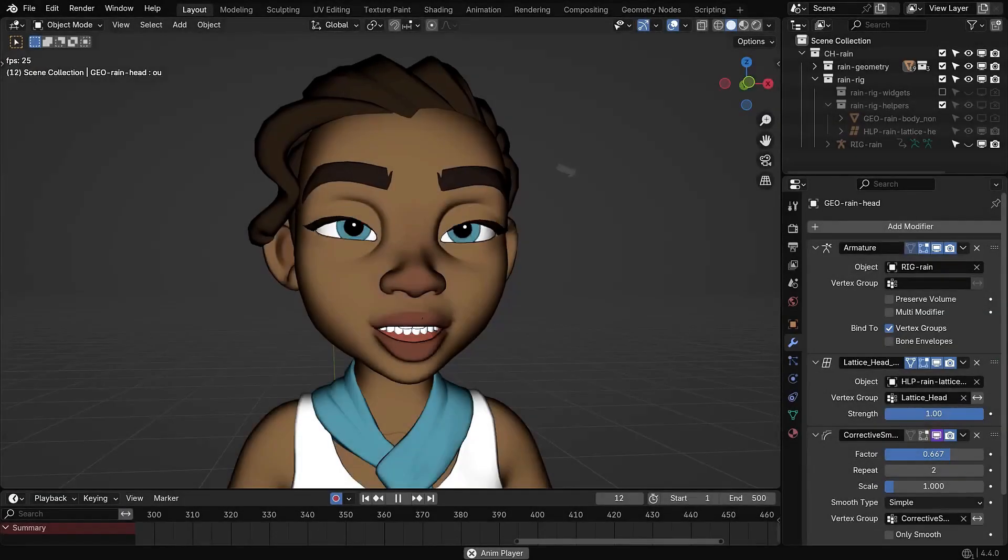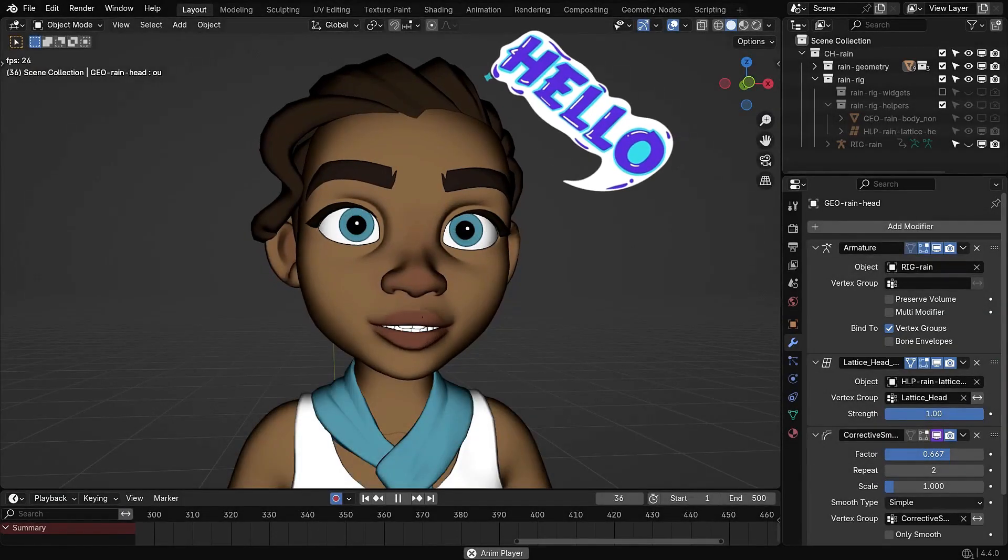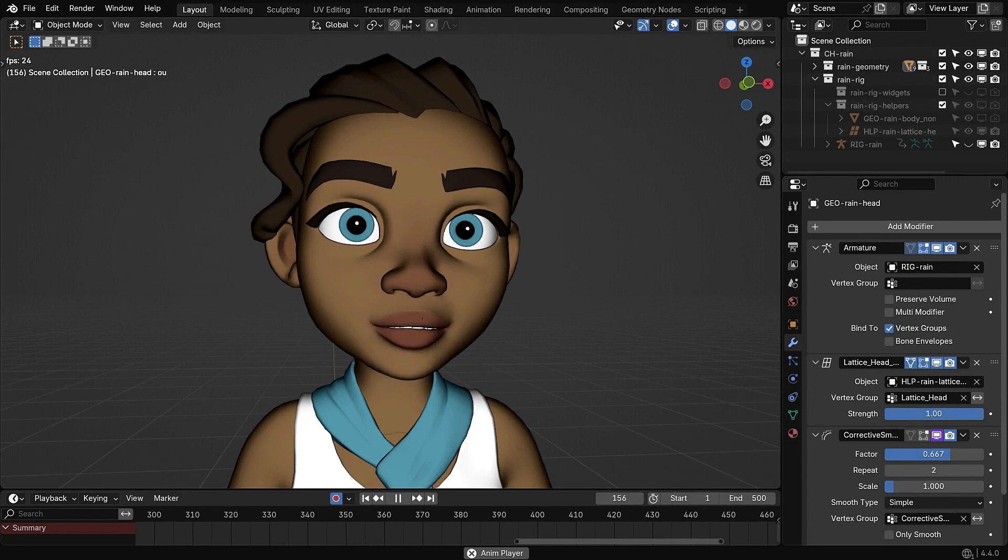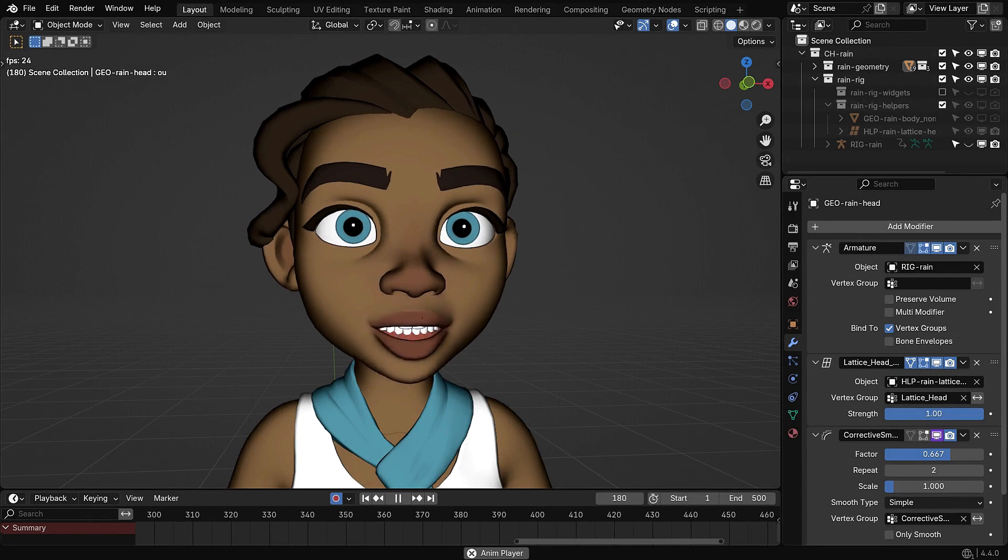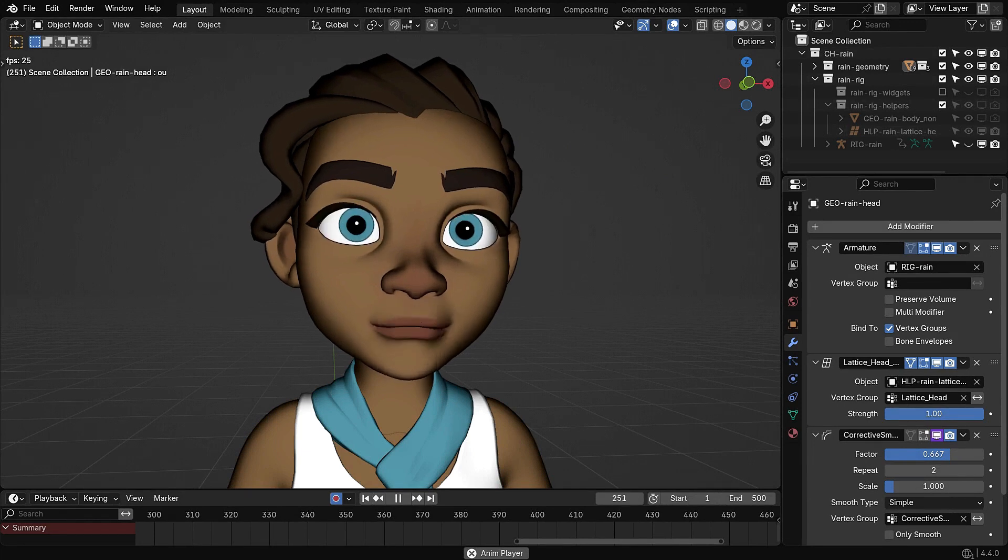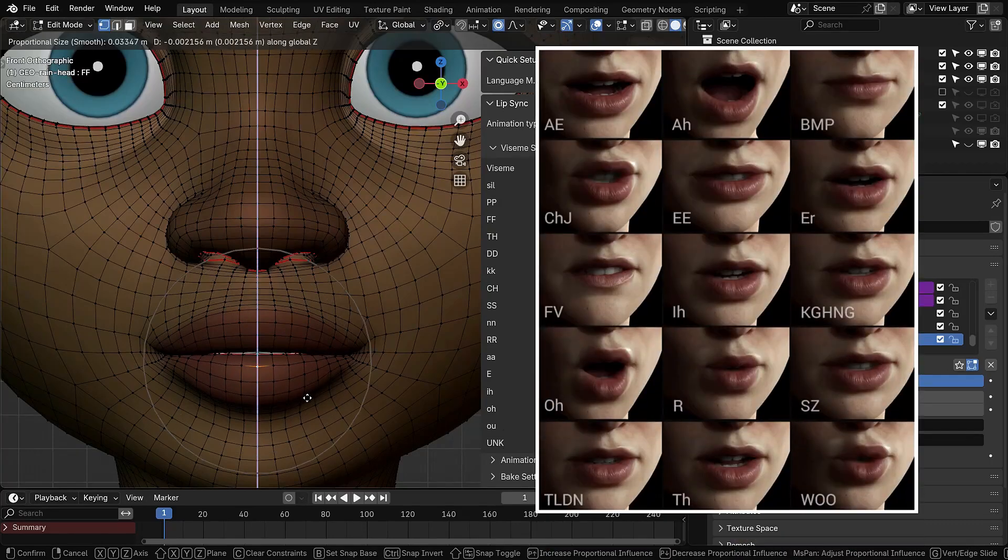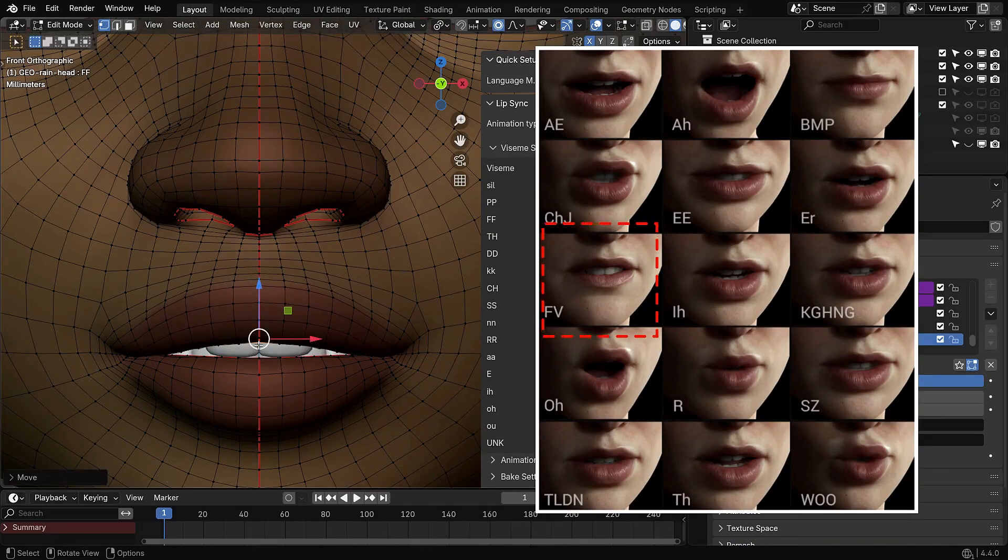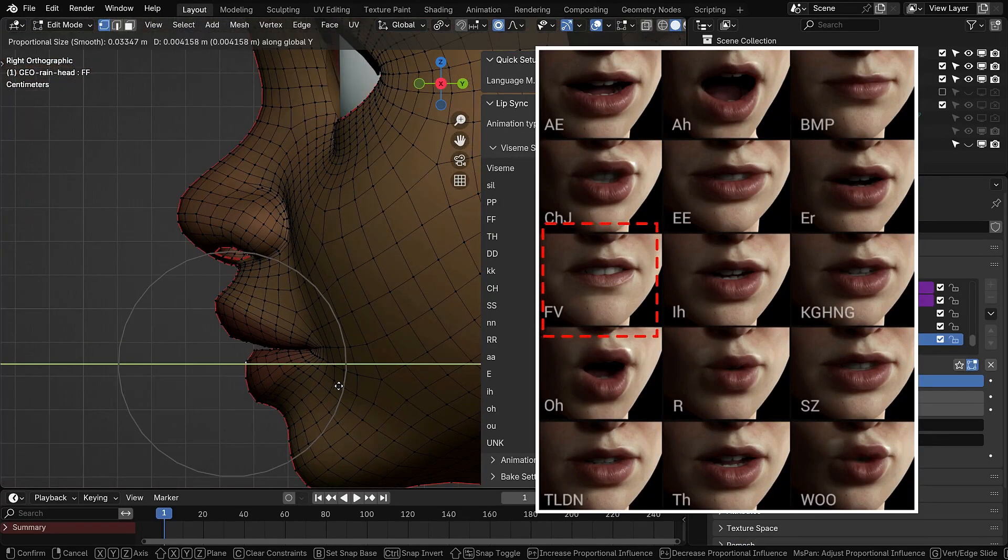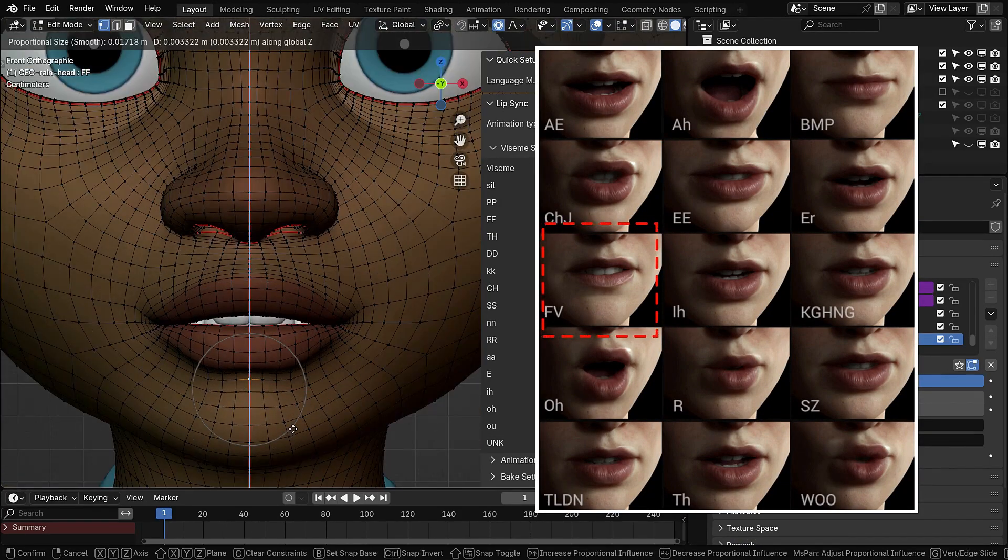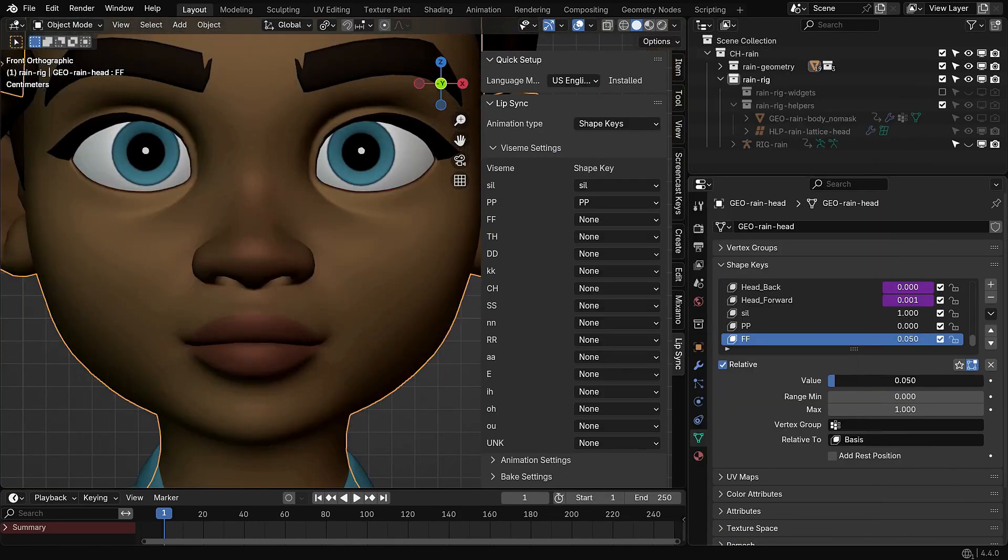In the previous tutorial, we used Blender's lip sync add-on with shape keys to animate mouth movements based on audio. While that method worked well, it had one big limitation. We couldn't synchronize teeth, tongue or jaw movements properly, which made the result feel a bit unrealistic.